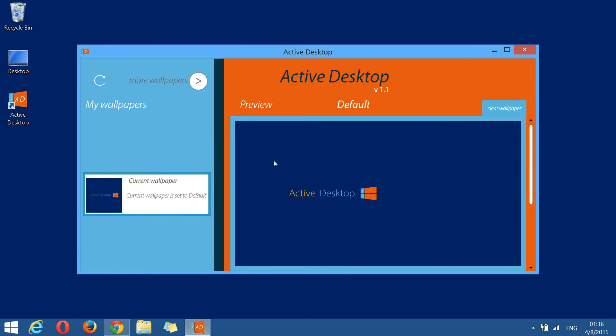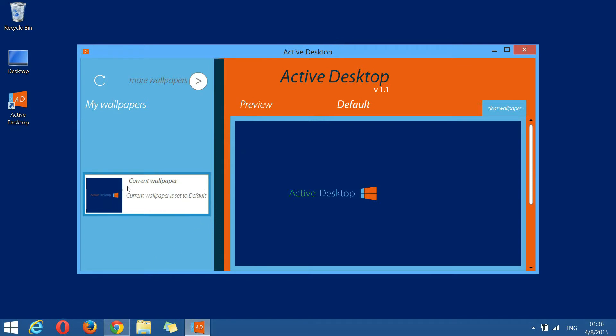Getting back to the wallpaper manager, I'm going to present some of its features and describe its components. The manager is split in two panels, explorer and preview. On the left, we have the explorer panel which has a blue background. Right now, the explorer is showing all locally installed wallpapers. Right now we have only one, the default wallpaper.